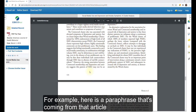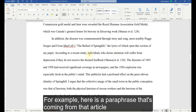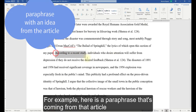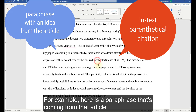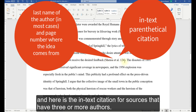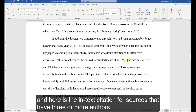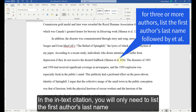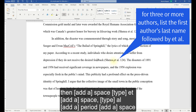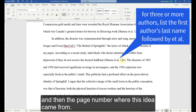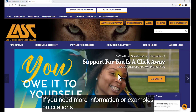For example, here is a paraphrase coming from that article, and here is the in-text citation. For sources that have three or more authors, in the in-text citation you will only need to list the first author's last name, then space, 'et al.' period, space, and then the page number where this idea came from.